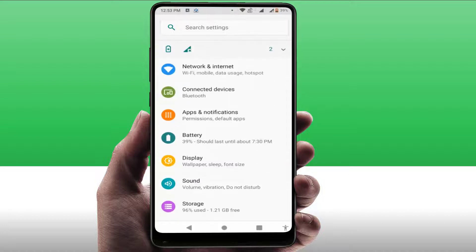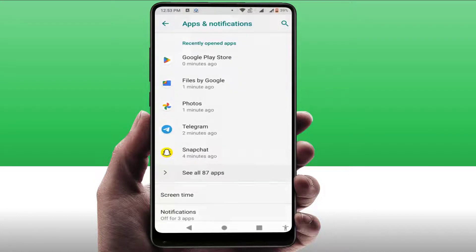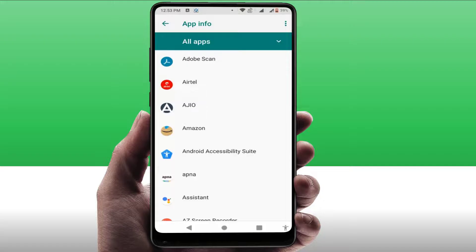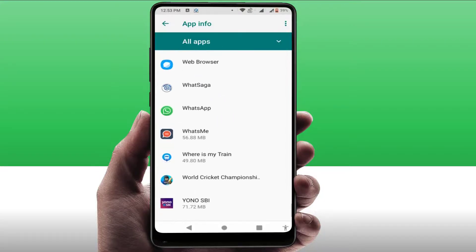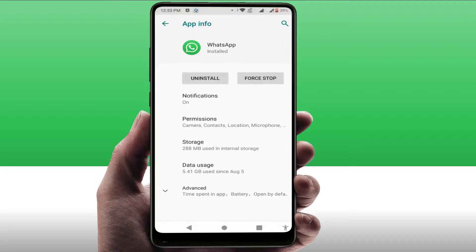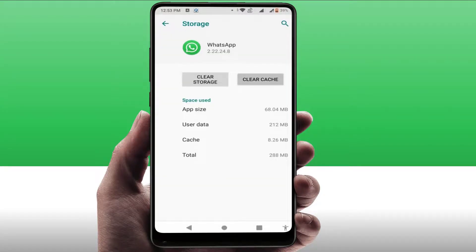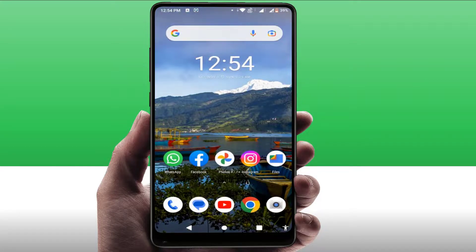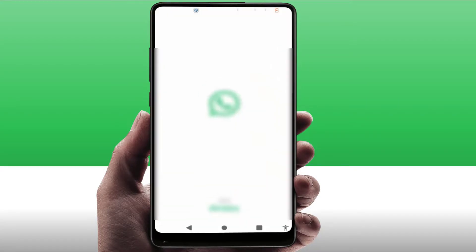Still facing the same problem? Try this method. Go to your phone settings, then go to Apps & Notifications or Application Manager. From here, go to All Apps, find WhatsApp in the list, and open it. Go to Storage and clear the cache. Then go back and find the Data Usage option — tap on it and enable the Background Data option if it was disabled. After doing this, restart your phone once, then open WhatsApp and it will fix your problem.